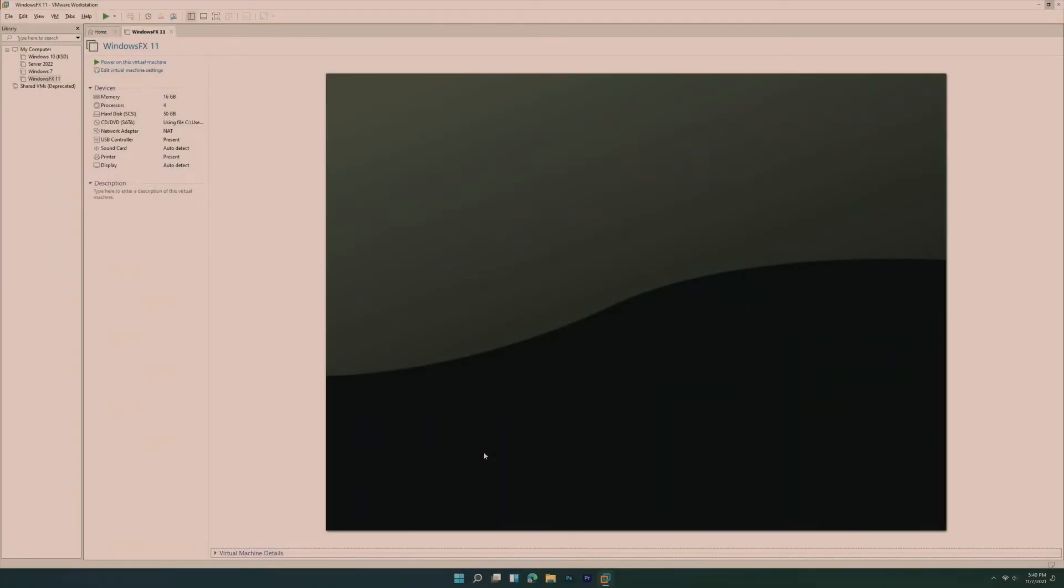Hey guys, it's Bub here. A few months ago, we took a look at Windows FX 10, which was of course not made by Microsoft, but it is a Linux clone of Windows 10.